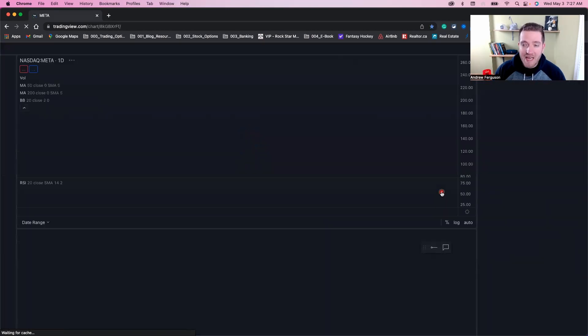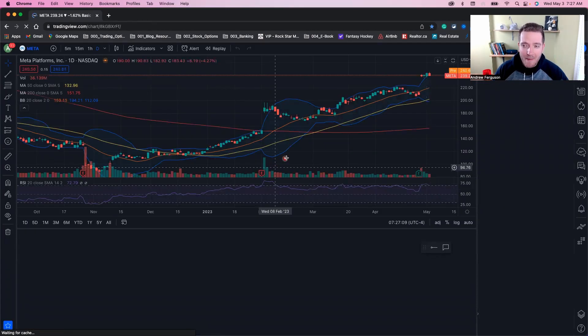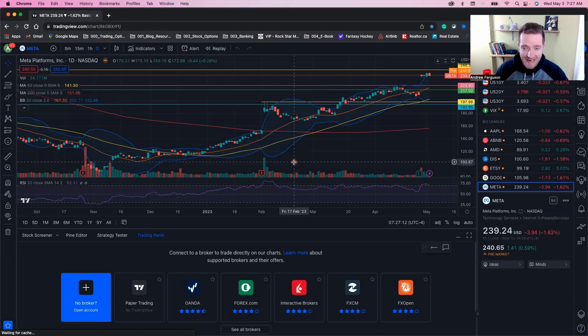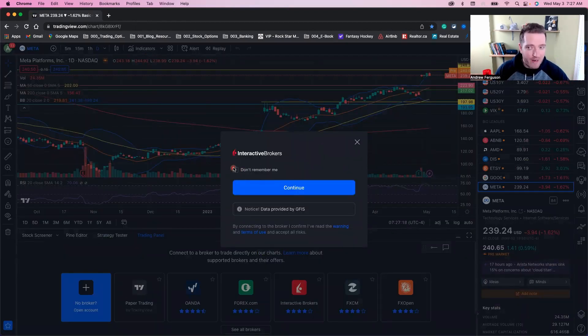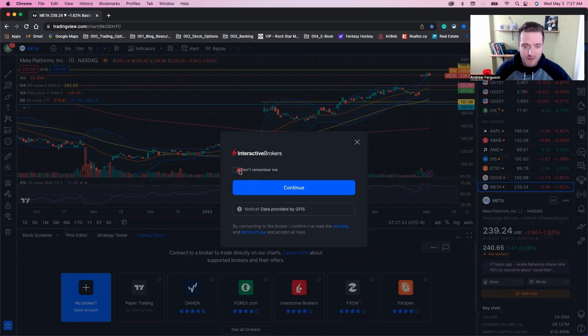This is going to take you to your chart and give you a little pop-up window where you can connect to the broker that you just selected. You can toggle on or off if you want to be remembered through the platform, but don't worry, you can also log out of one brokerage and pick a different one afterwards.